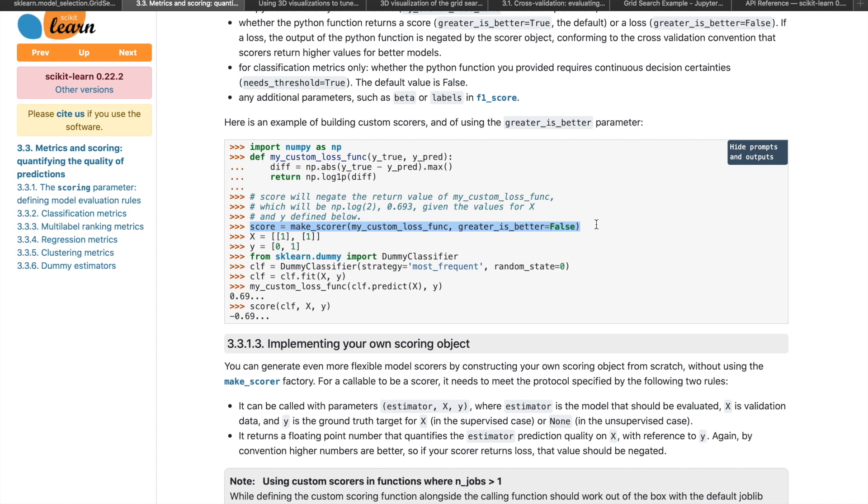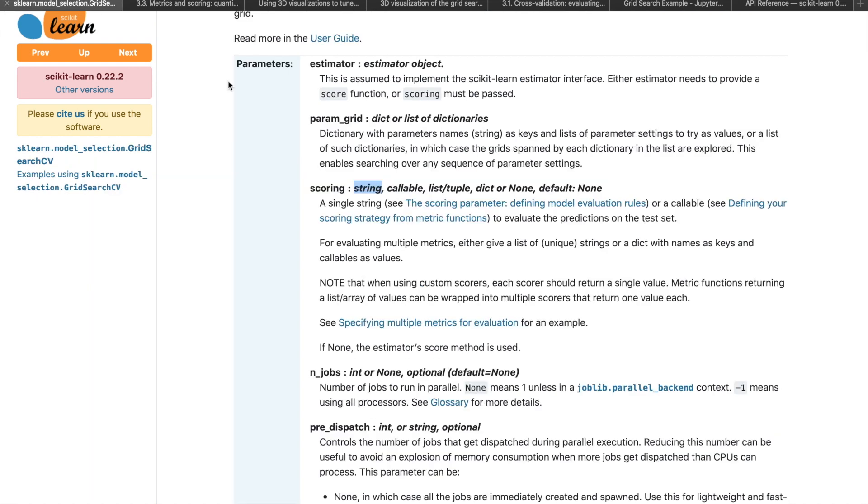These are just the basic ways of getting started with a suitable metric. There are also other interesting ways to play around with the scoring metrics that you'll be able to read more about in this documentation. The scoring parameter is optional, so if you don't specify it, GridSearchCV is just going to default to your estimator's score method.